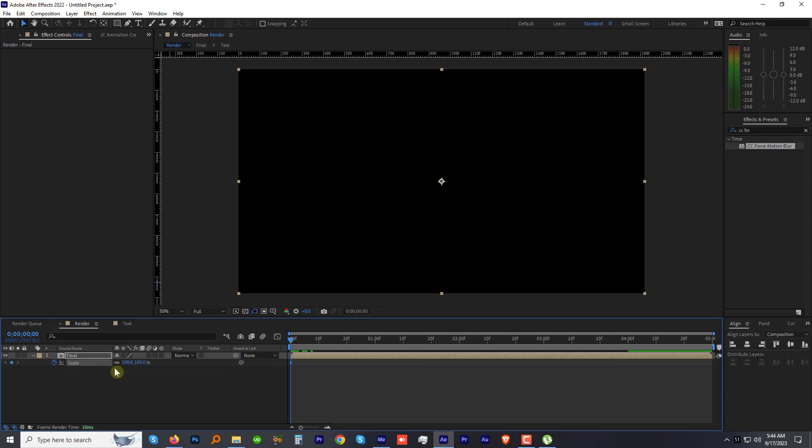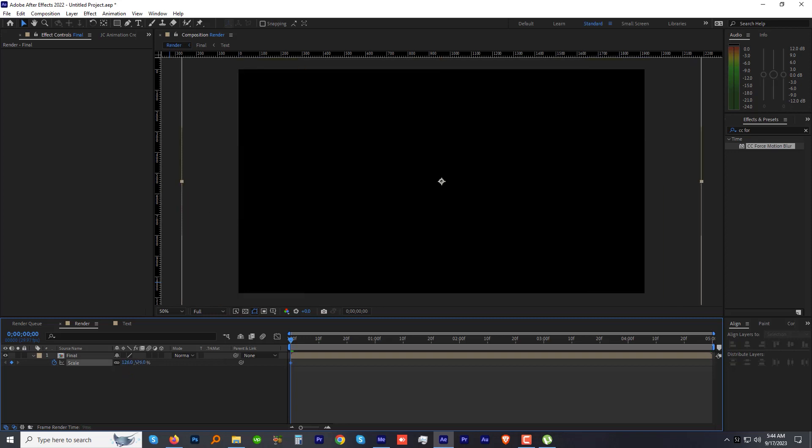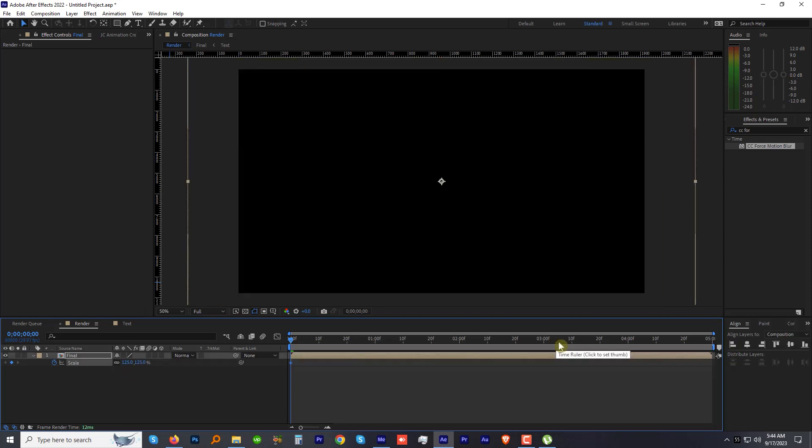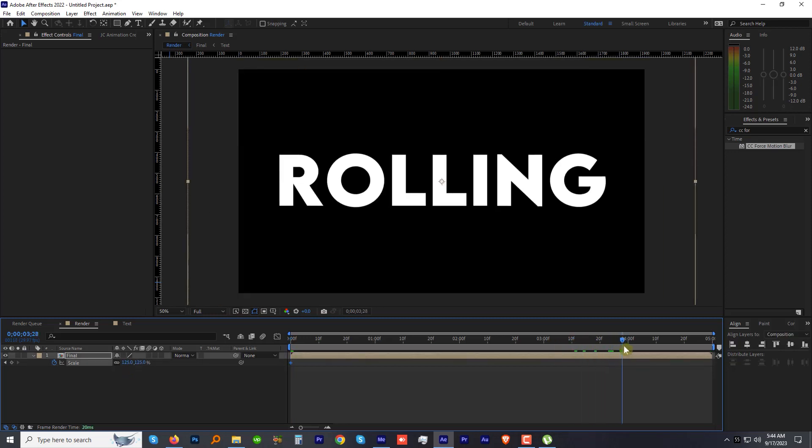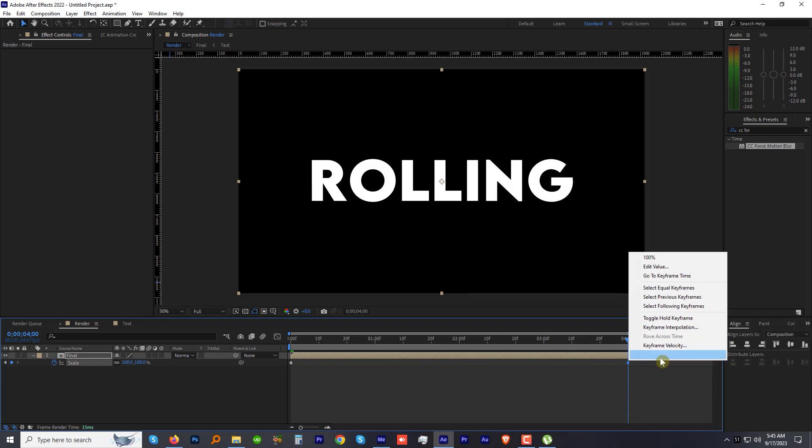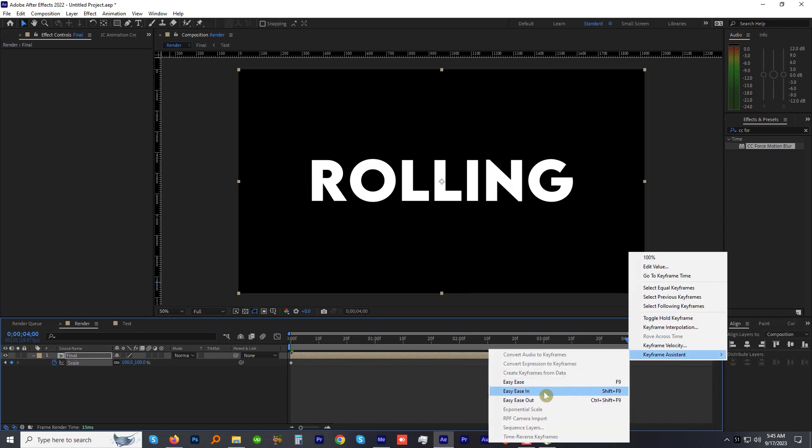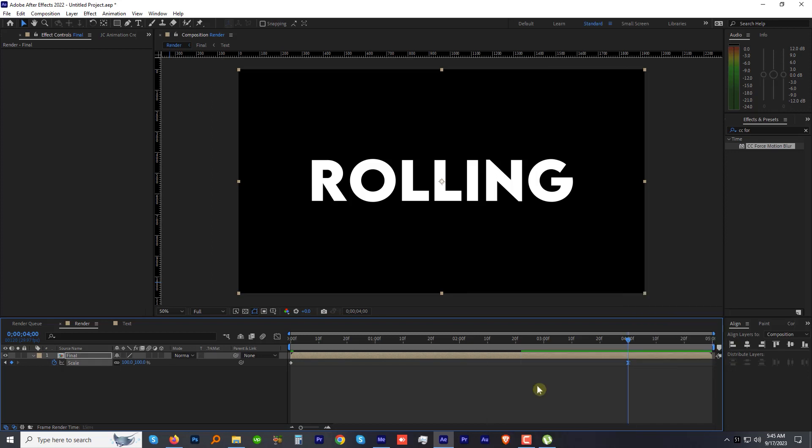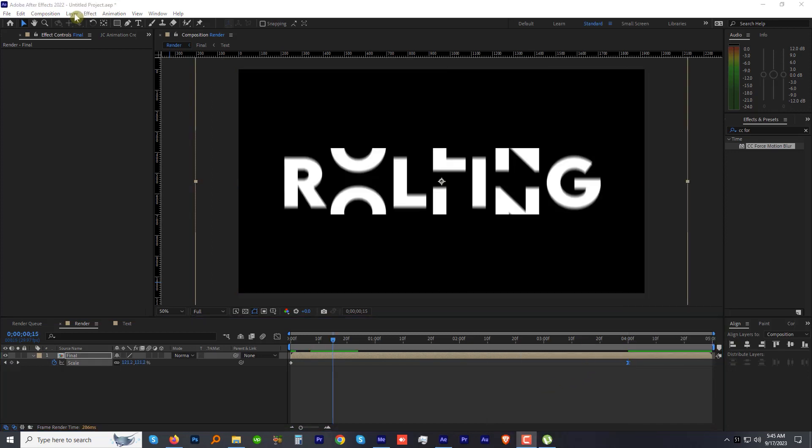While the Final comp layer is selected, press S key to open the Scale properties. Add a keyframe at the beginning and increase the scale to 125%. Go to the four seconds mark where the animation ends. Make the scale down again to 100%. Right-click, go to Keyframe Assistance, and click Easy Ease.